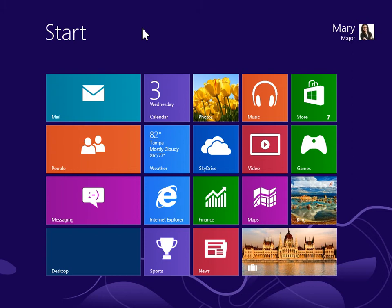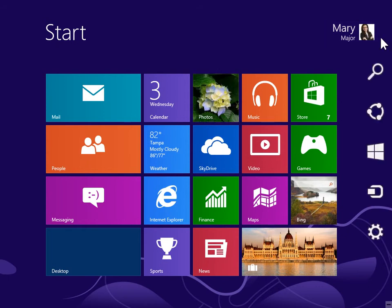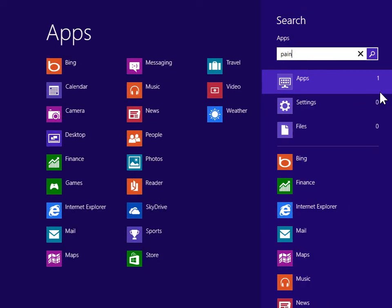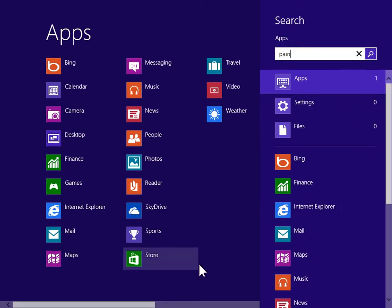Draw a polygon in Paint. To view the charms bar, point to the upper right or lower right of the screen. On the charms bar, click Search. Under Windows Accessories, click Paint.